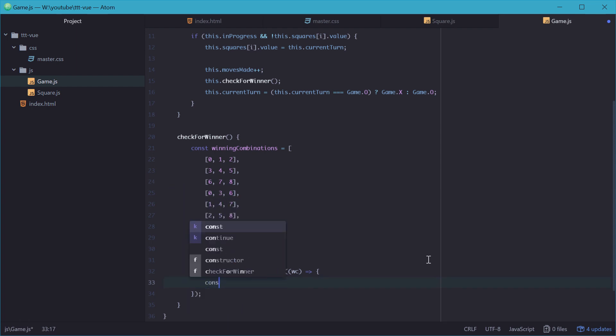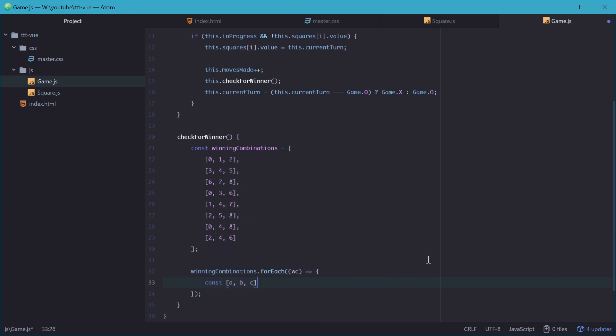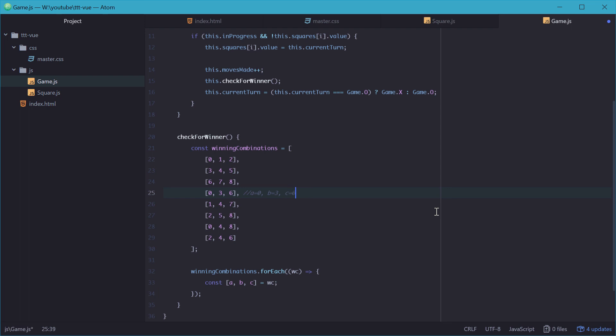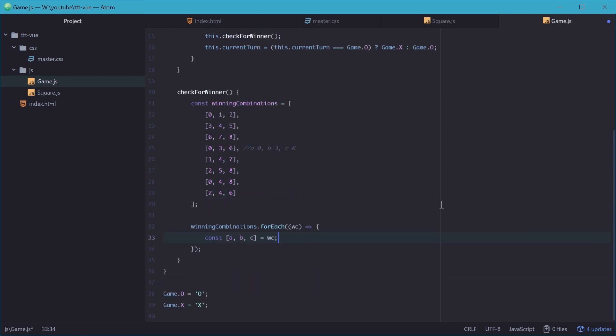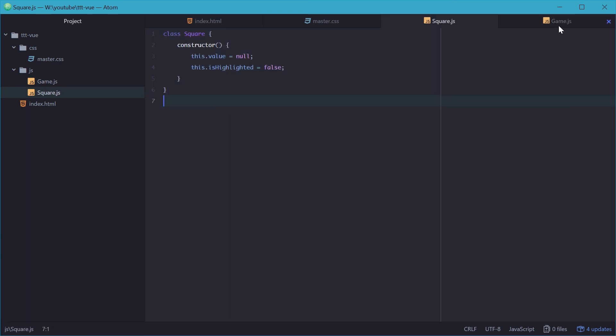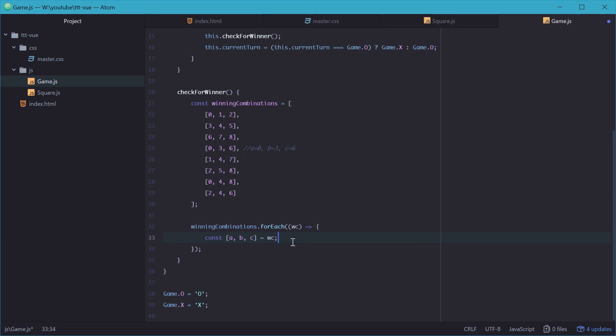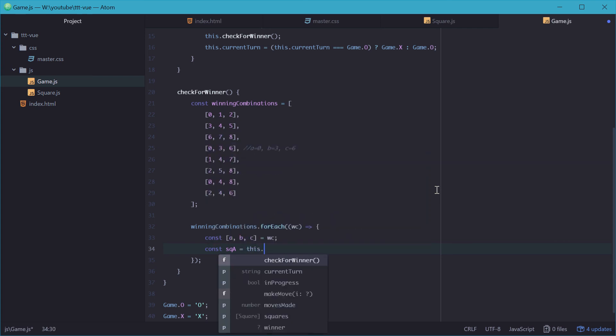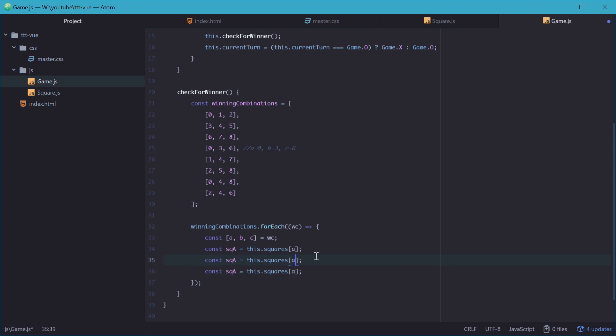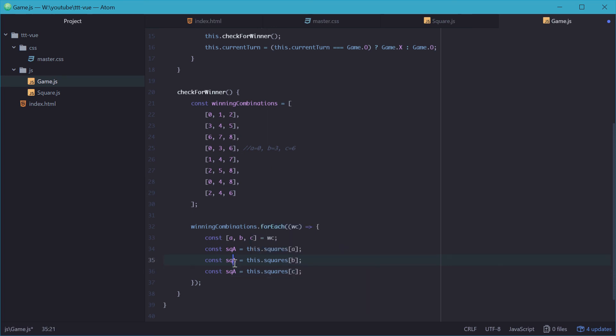And in here, we'll just actually first, we'll need to separate each index, so each one of these indexes into A, B, and C. We can do this by typing const A, B, C is equal to WC. So that will separate, once again, the array into three separate parts, A, B, and C variables. So for example, in this one here, in this case, A is equal to 0, B is equal to 3, and C equal to 6. If that makes sense. Now we need to actually get the square object, so the actual square object, at these indexes. So we can type out, square A is equal to this.squares at index A, and the same thing for B and C.